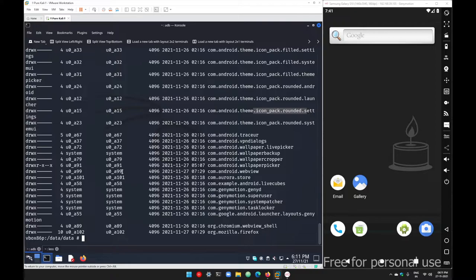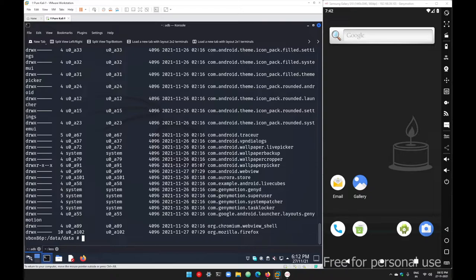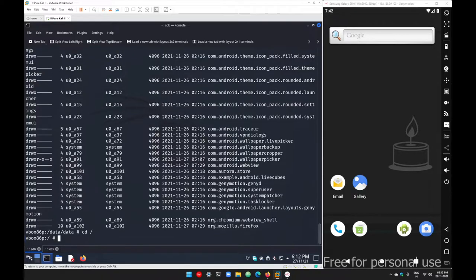All those applications have their own virtual machines, and to manage the virtual machine and permissions, Android always creates a user for every application — each application has its own username. For example, the Aurora Store we installed has username 'u0a101', and the second application, Mozilla Firefox, has username 'u0a102'. So all system-level and user-installed applications have unique usernames.